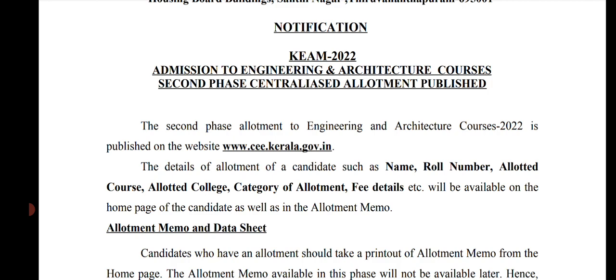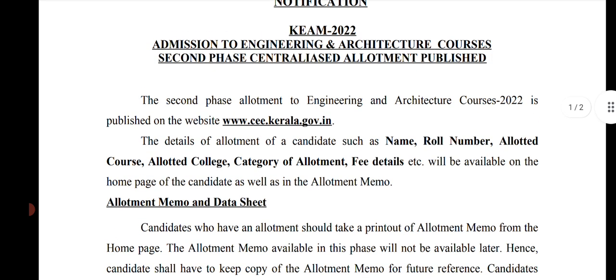The second phase allotment for engineering and architecture courses 2022 is published on the website www.cee.kerala.gov.in. Details of the allotment of a candidate such as name, roll number, allotted course, allotted college, category of allotment, fee details etc. will be available on the home page of the candidate as well as in the allotment memo.